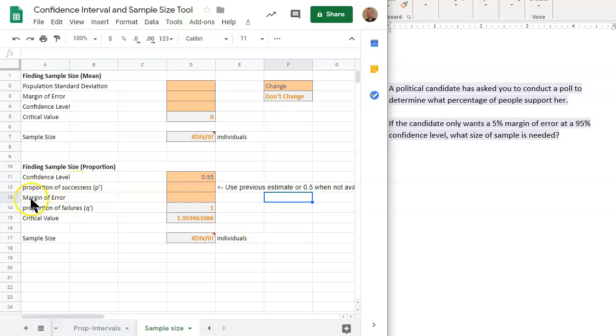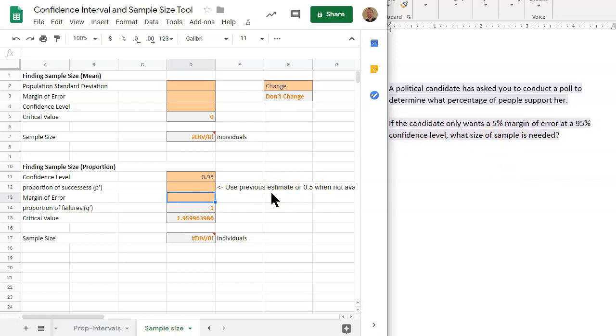but let's look at margin of error. Margin of error mentions right here, 5%. We'll put that in decimal form, 0.05.